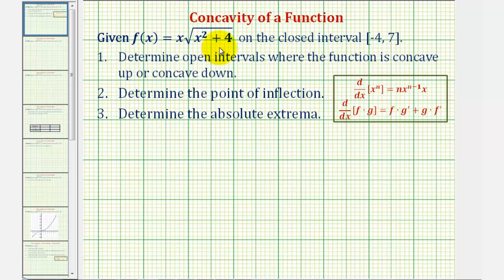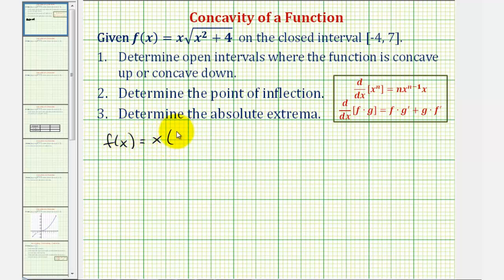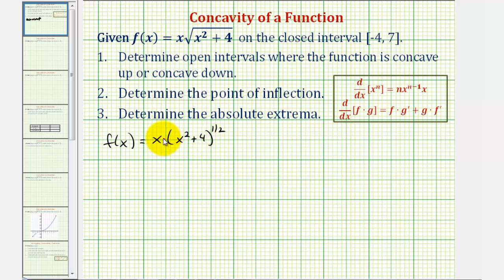To find the second derivative, we'll begin by finding the first derivative. Before we begin, we want to rewrite the given function using rational exponents. So f(x) is equal to x times the quantity x² + 4 to the one-half power. Taking the square root of a quantity is equivalent to raising it to the one-half power. Notice in this form, we'll have to apply the product rule in order to find the first derivative.